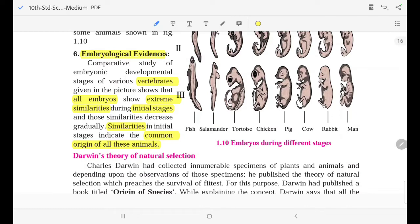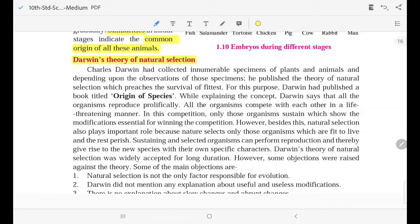Next is Darwin's Theory of Natural Selection. Charles Darwin collected an enormous number of specimens of plants and animals, and depending upon his observations of these specimens, he published the Theory of Natural Selection, which promotes the survival of the fittest.